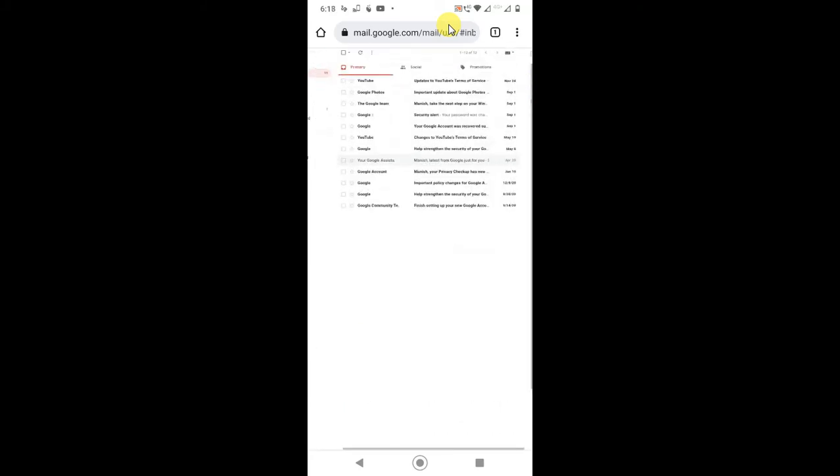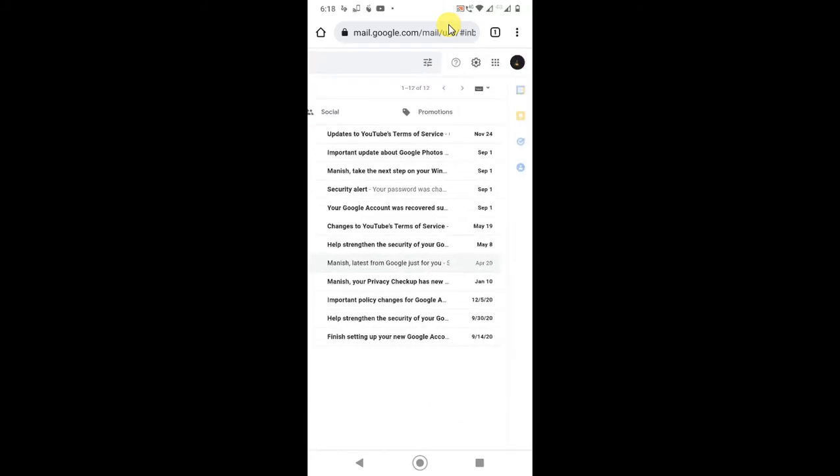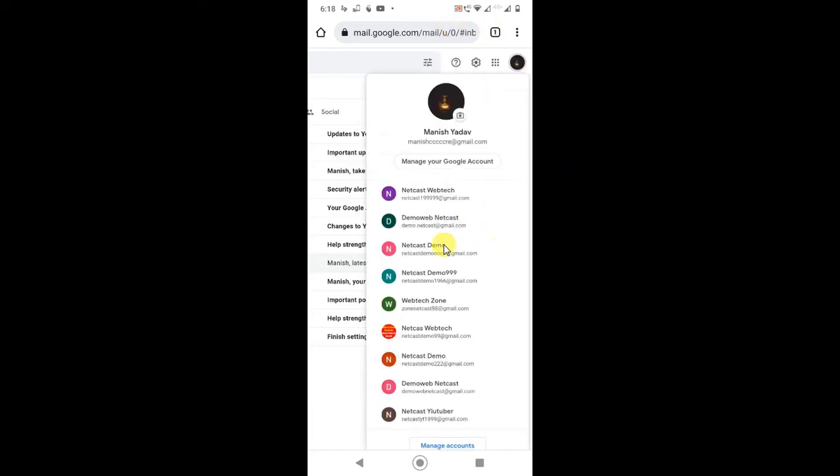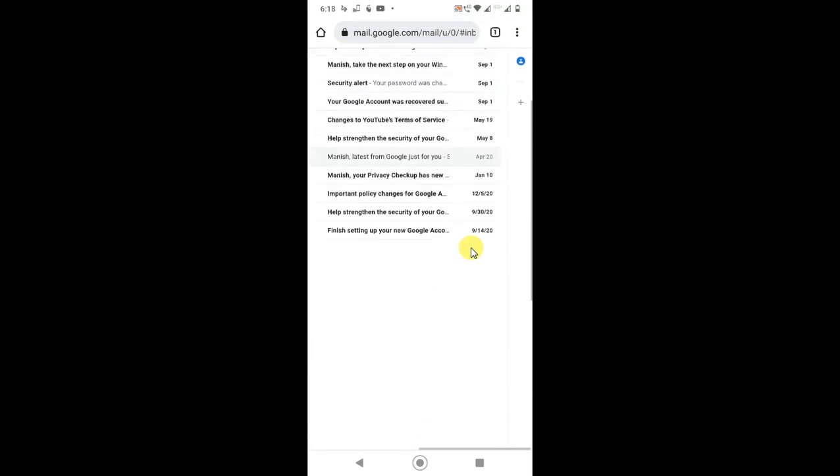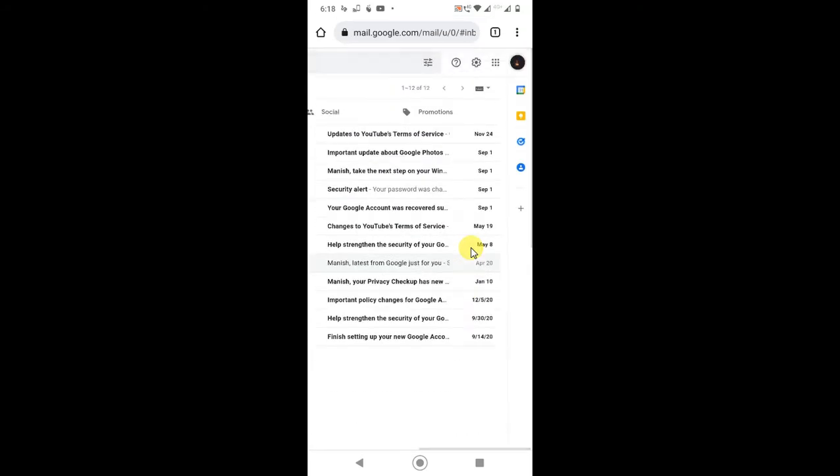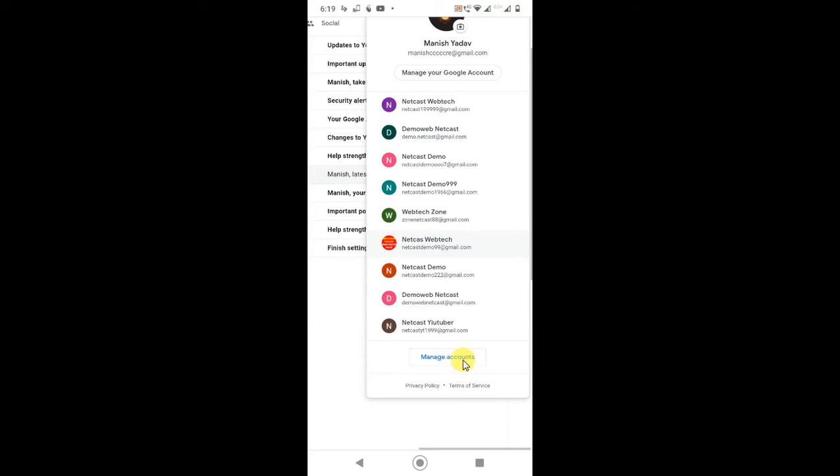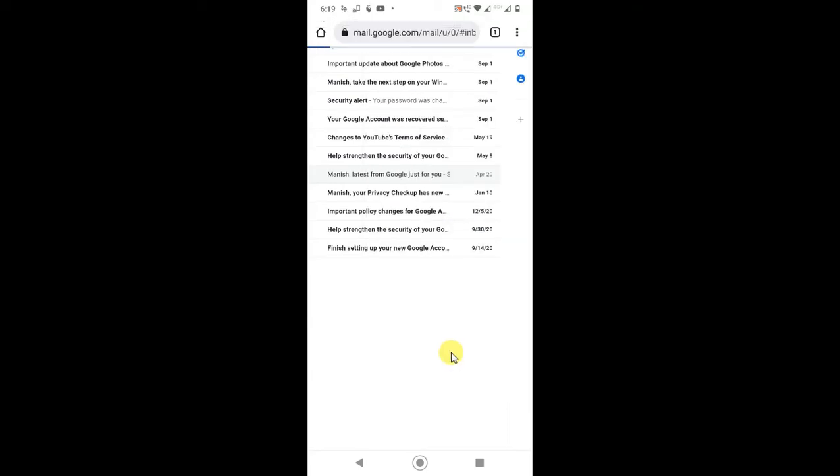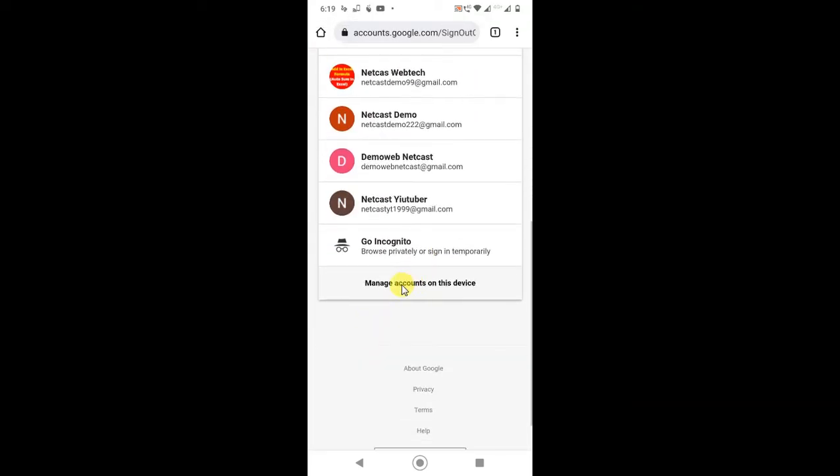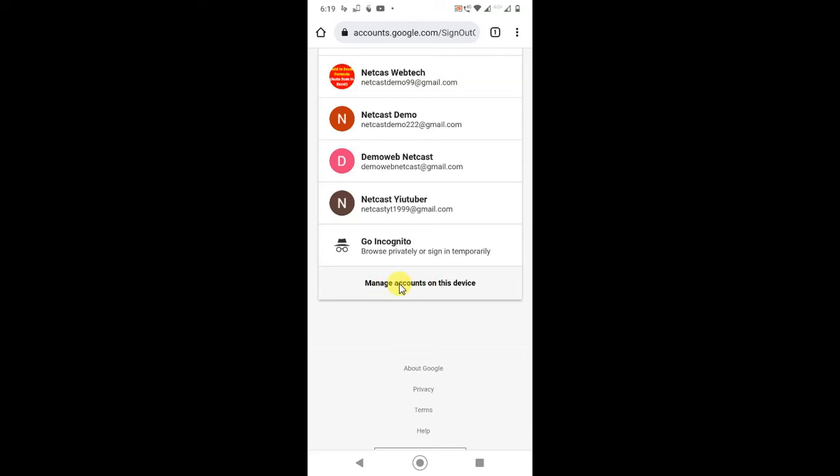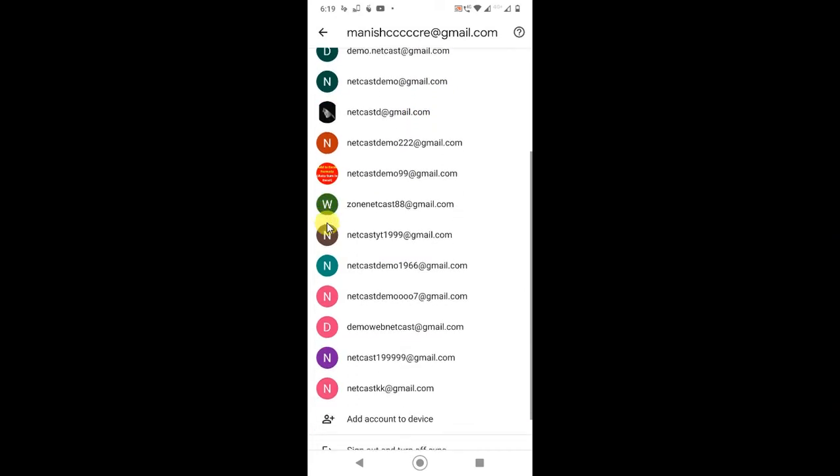In Chrome, just open the Gmail account and now click on this profile icon. Just scroll down and click on manage accounts at the bottom. This icon will be open. Now you have to click on manage account on this device.